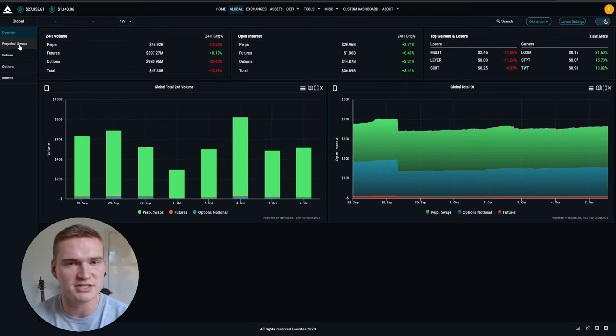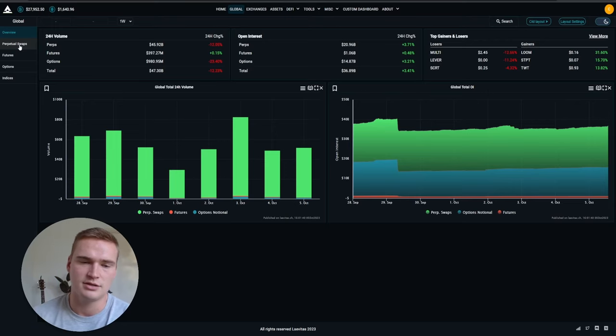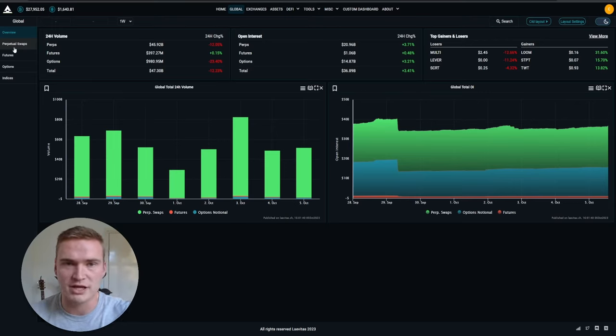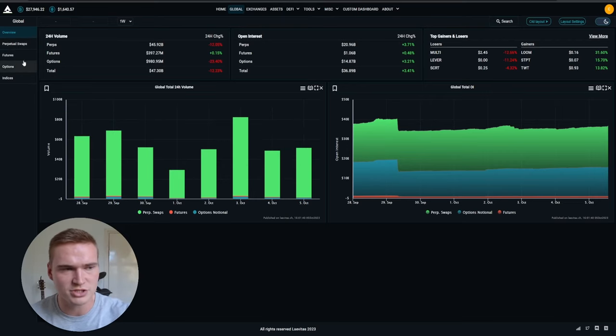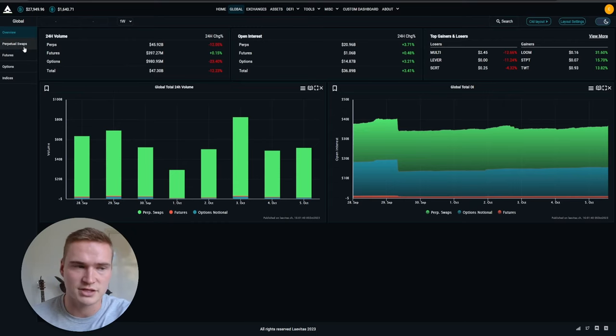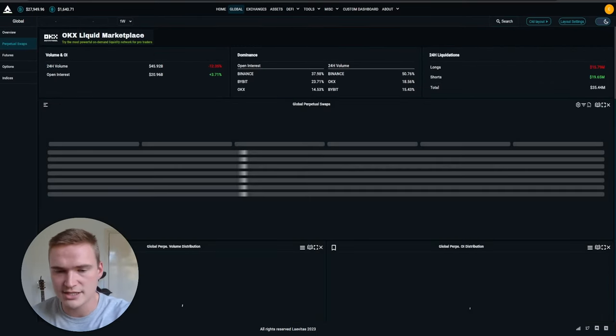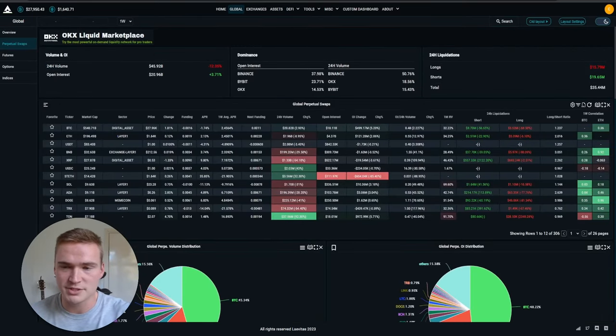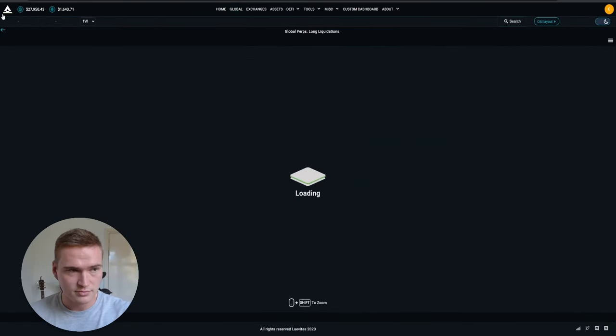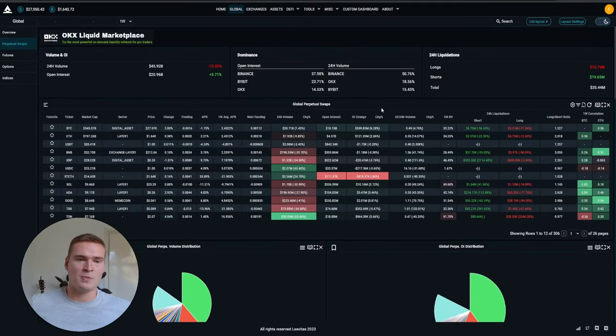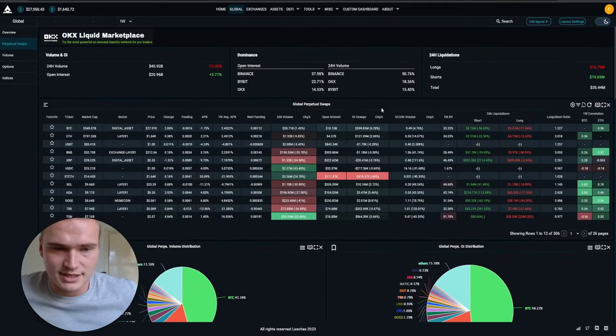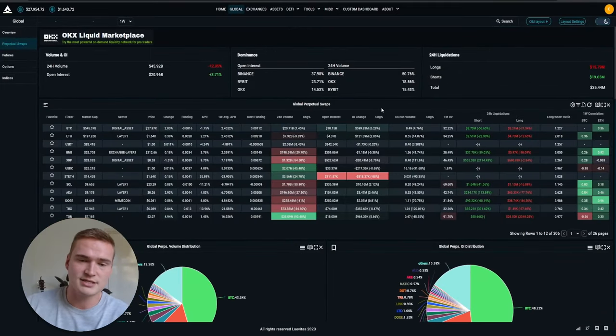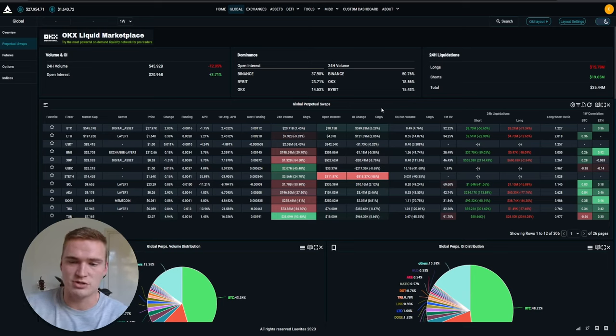But if you go to perpetual swaps here, which is the type of derivative which is most traded, right? So most people trade on perpetuals and not on spot or on futures. Perpetual swaps, by the way, are basically just futures without an expiration date. And you go to perpetual swaps and you have this dashboard right here. And I think this is like, this is the dashboard I use a lot of times per day.